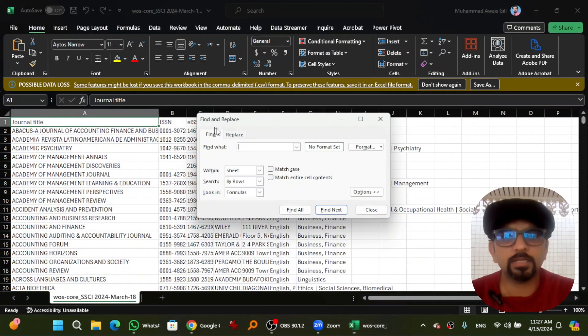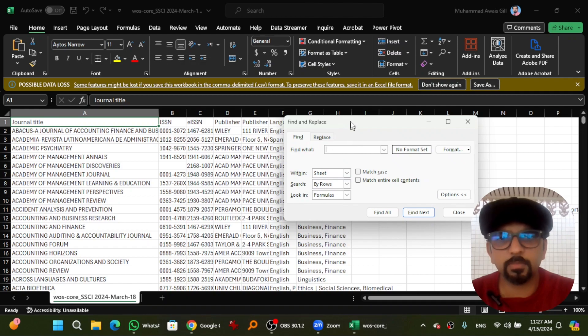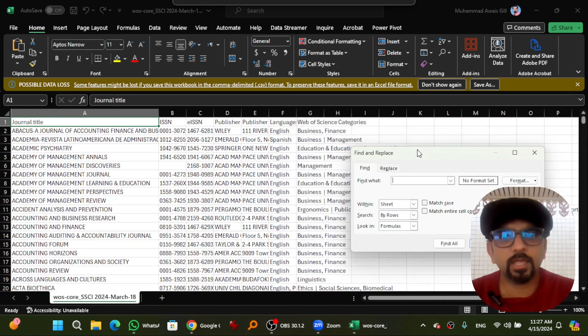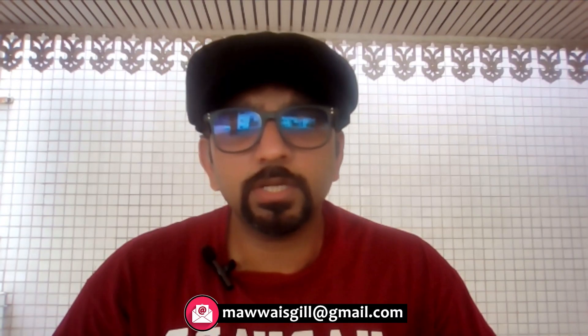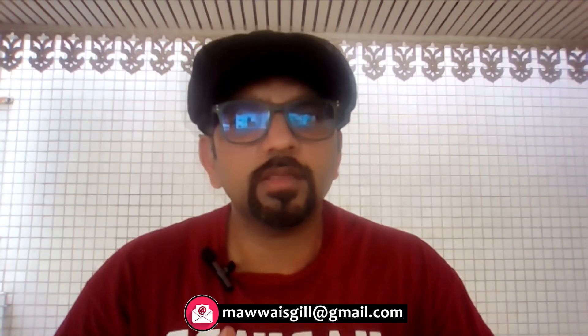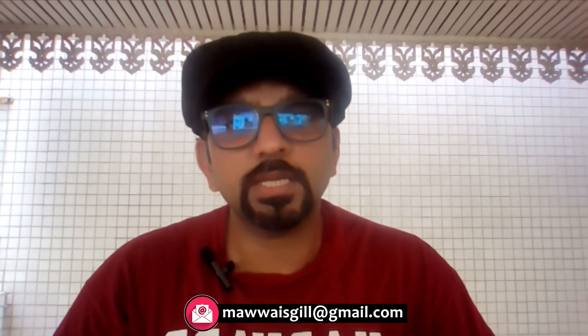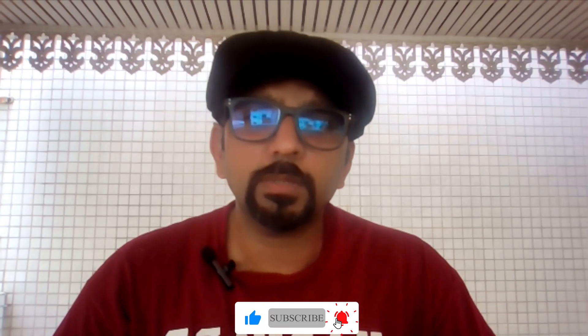You can search by journal name, ISSN number, publisher, language, Web of Science categories, and more. Always try to get your papers published in journals indexed in either SCI, SSCI, or A&HCI, according to your relevant field. Thank you very much for watching this video.